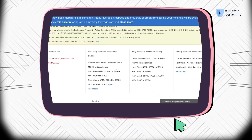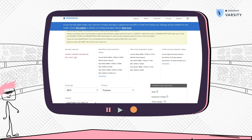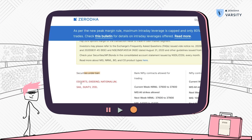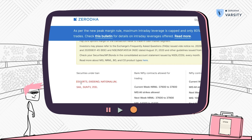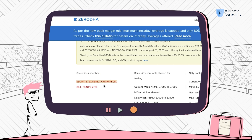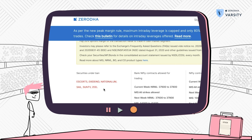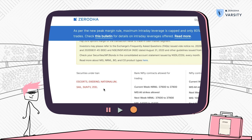A good practice is to go to the Zerodha margin calculator page, where you can see securities under ban. Today we can see Escorts, Exide, National Aluminium, etc. under that ban period.